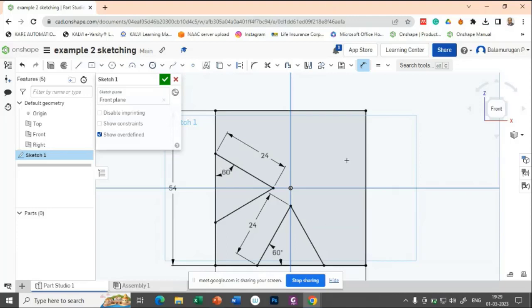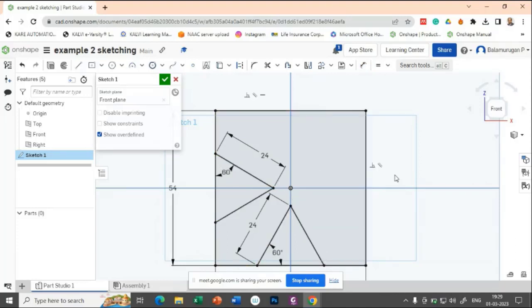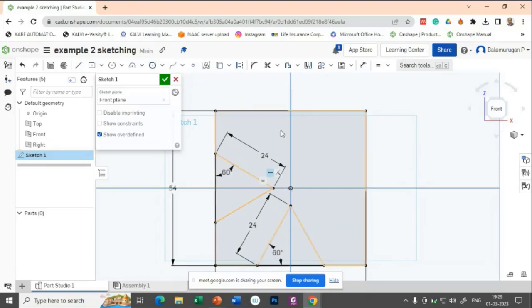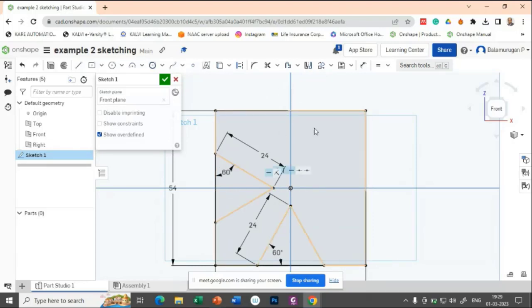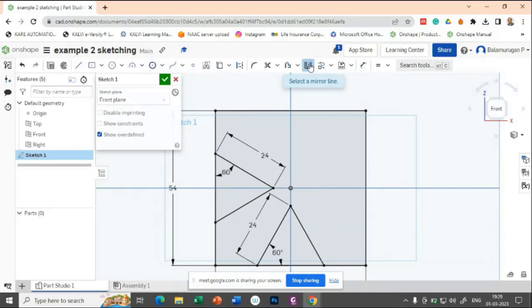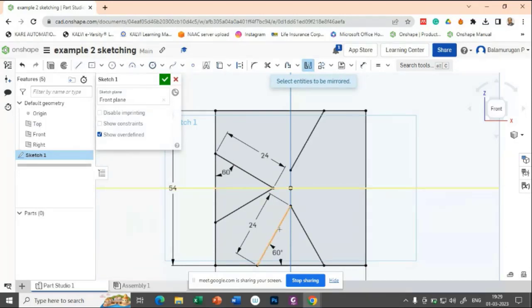Now we have applied two sides. The other two sides you no need to draw because it is like a mirror based on this plane. So you can apply mirror. So the mirror line is this plane, select these two lines, automatically it will be mirrored.